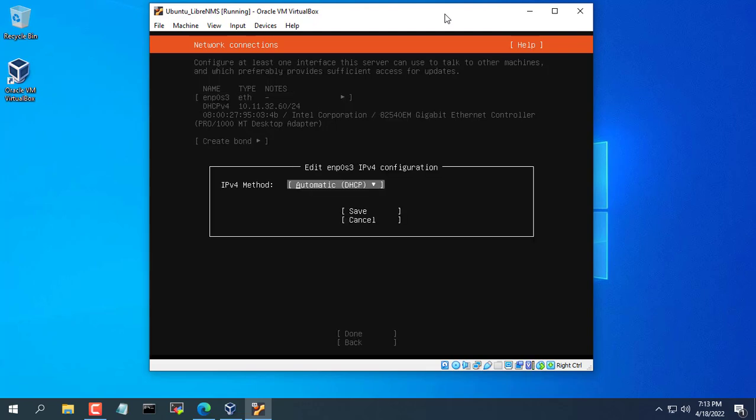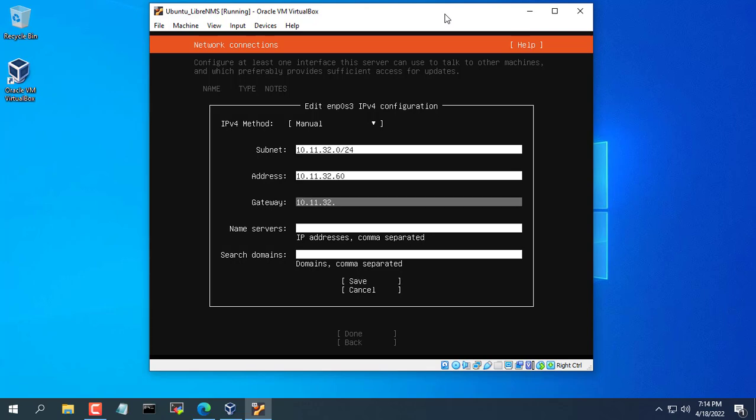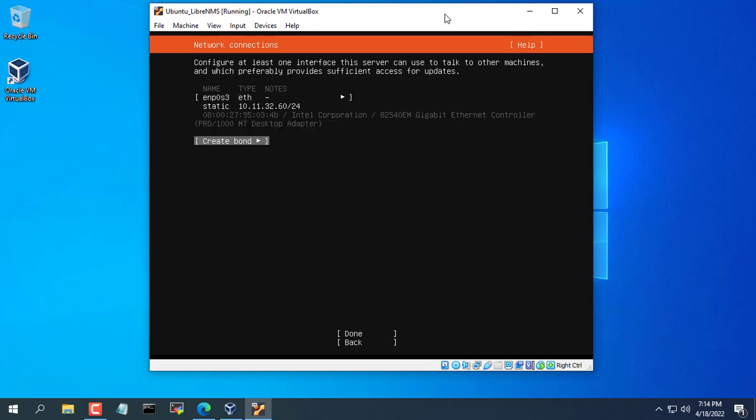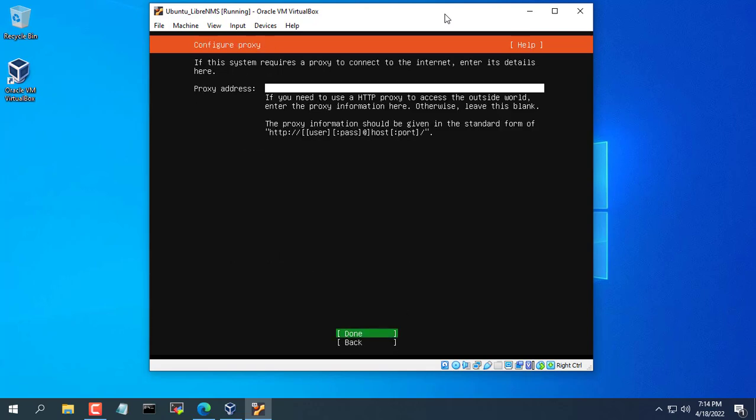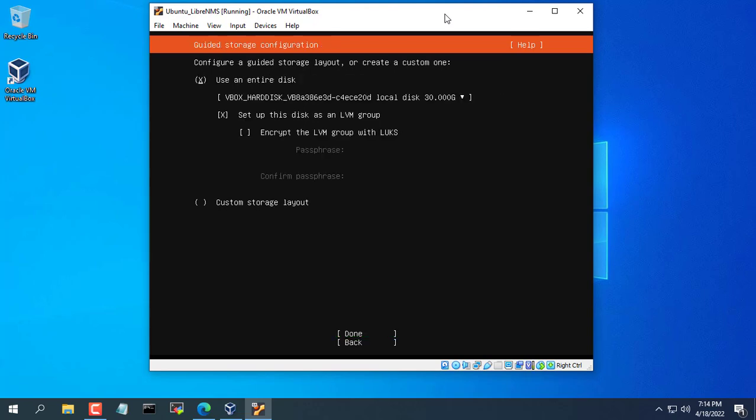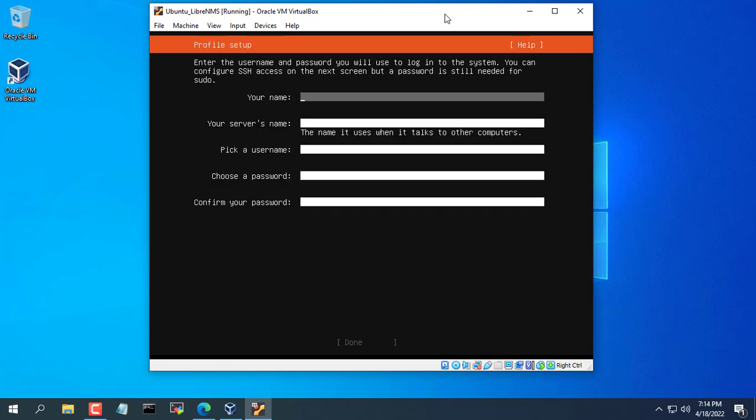You don't want your virtual machine's IP address to be changed by rebooting or restarting the virtual machine, so I recommend you assign a static address to the virtual machine. Here I assign the IP address to the virtual machine as 10.11.32.610. You write down this IP address to use in the next steps.